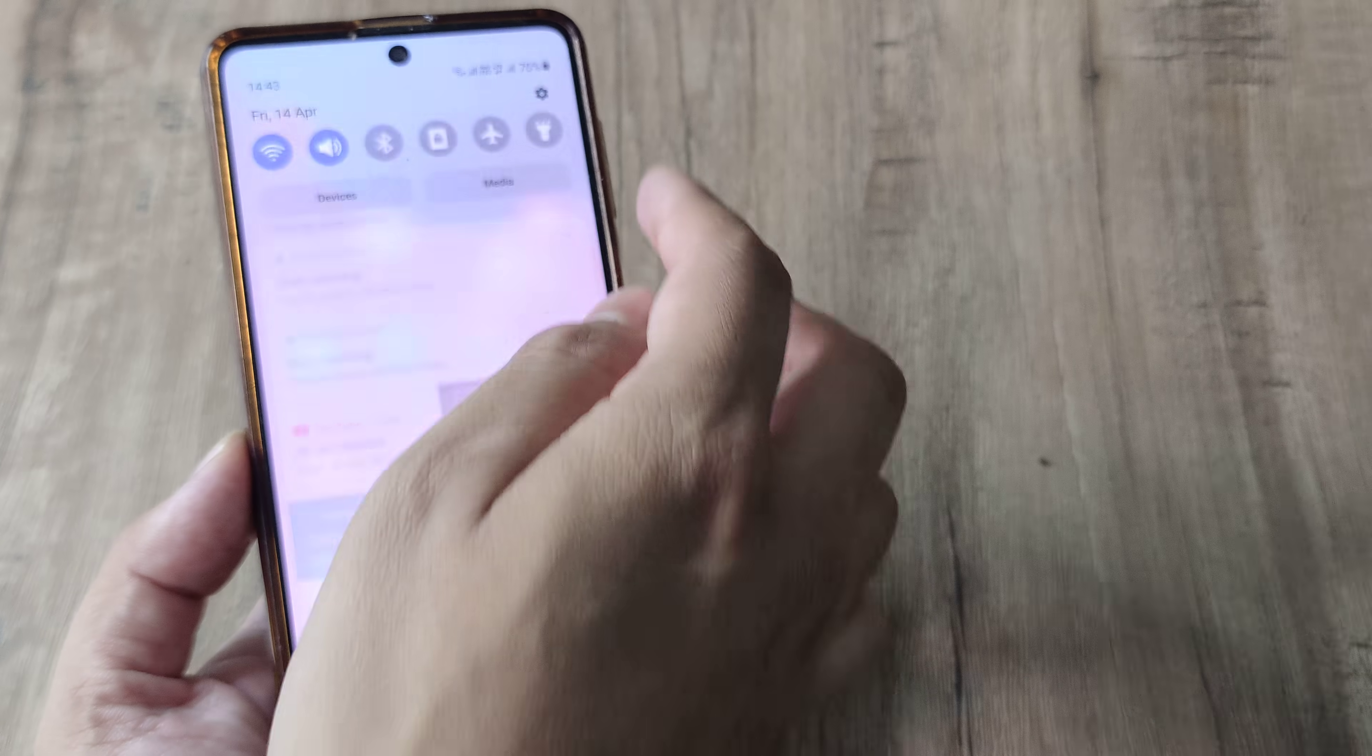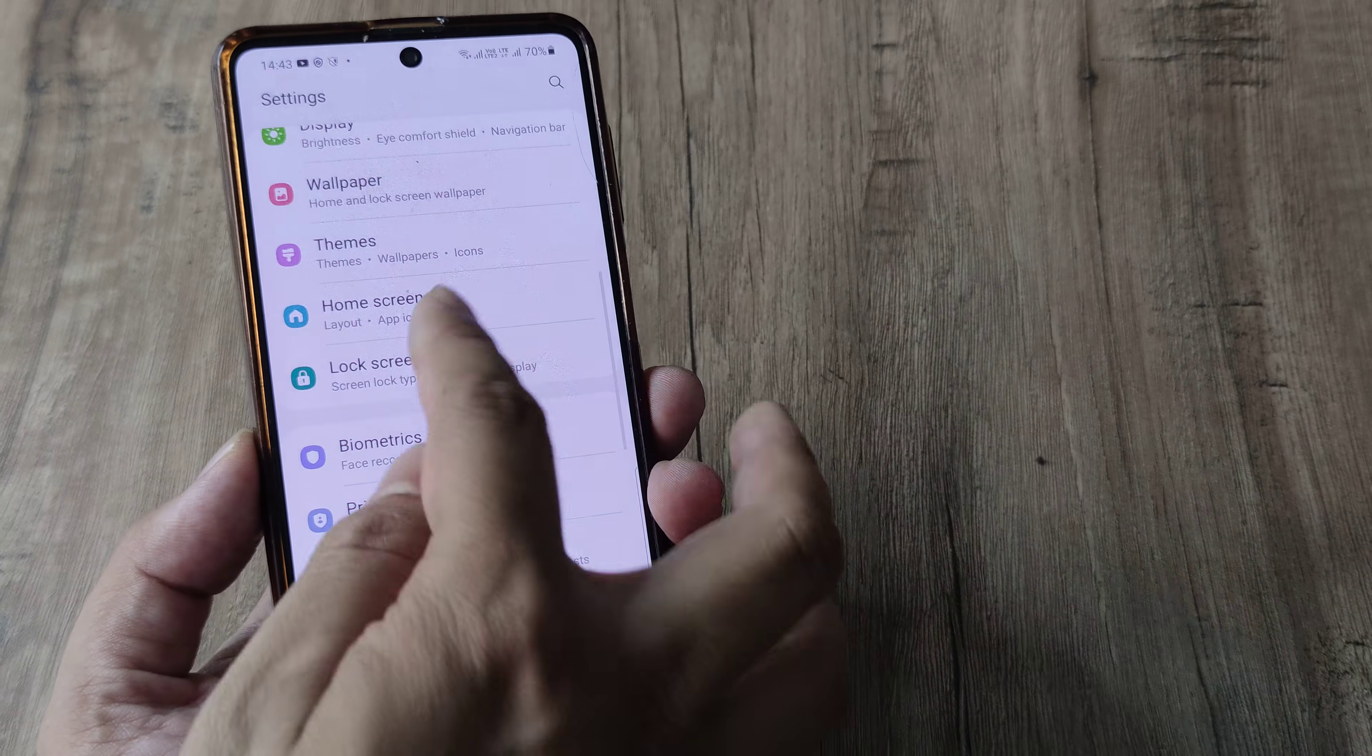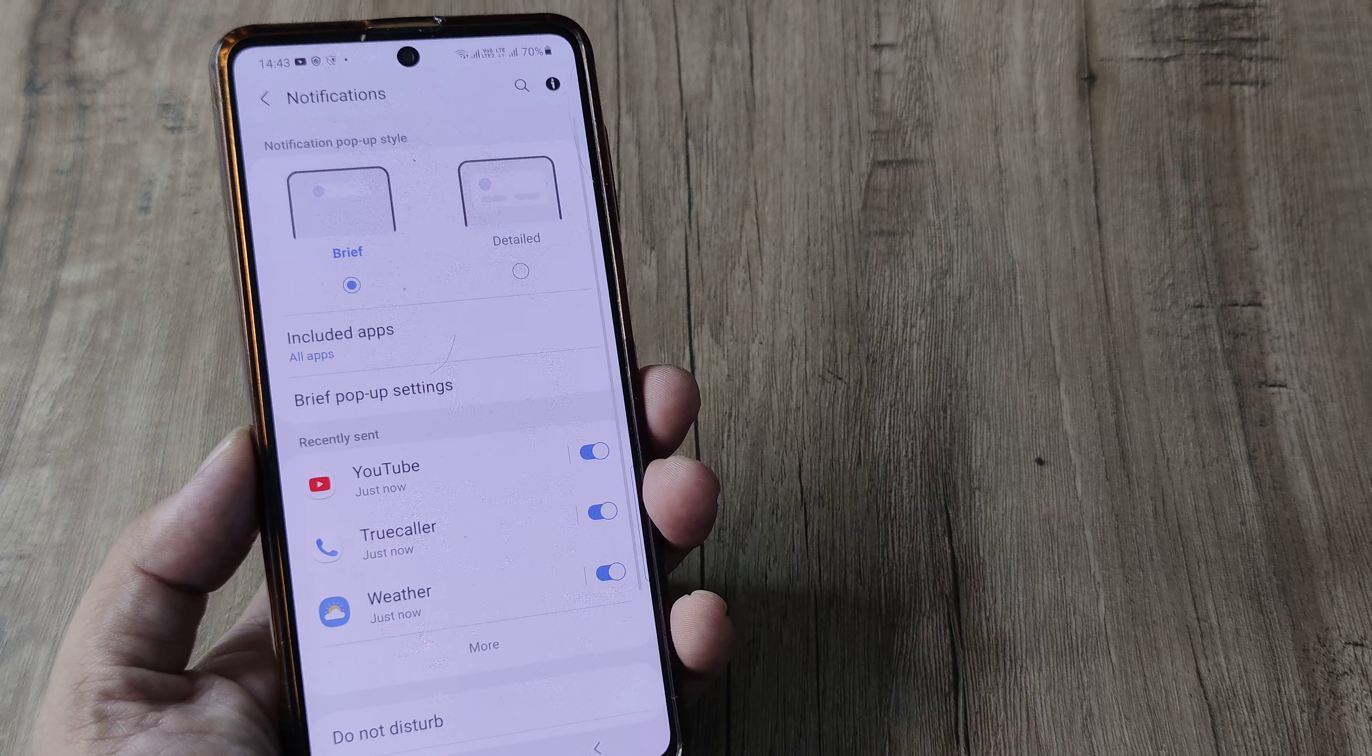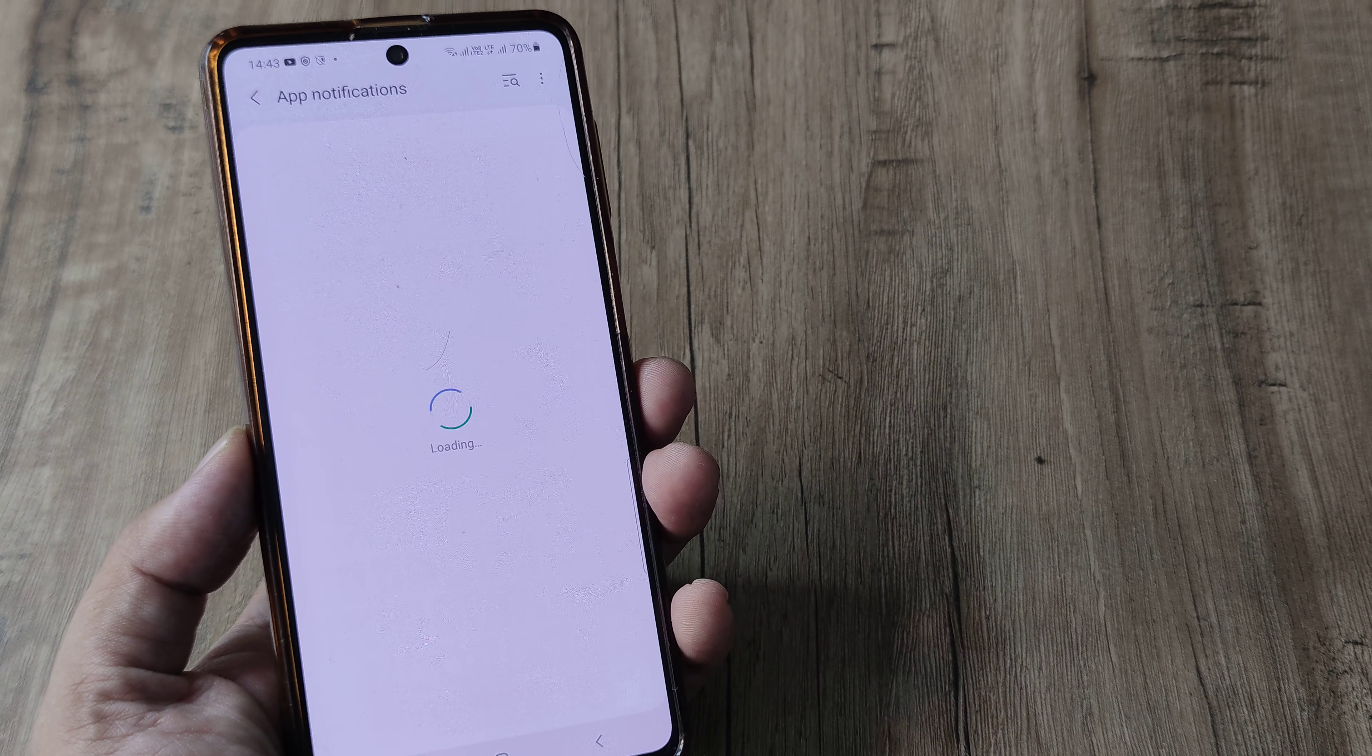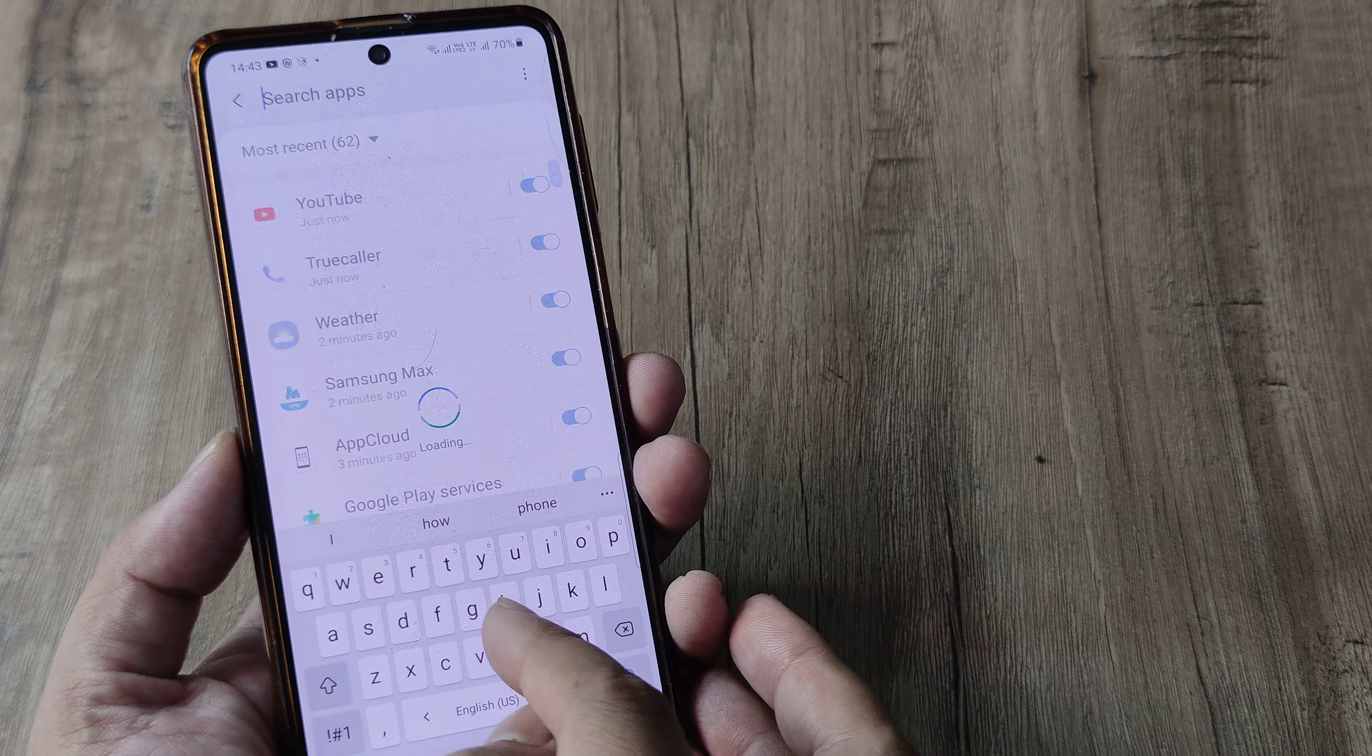So, I will tell you a simple solution first. Head towards your settings, here scroll down until you see notifications, under notifications, head towards app notifications and search for Google Play services.